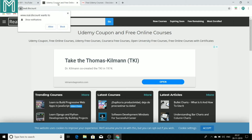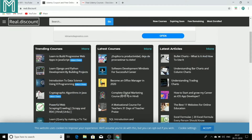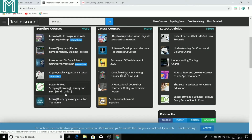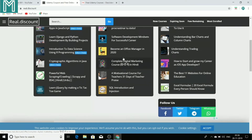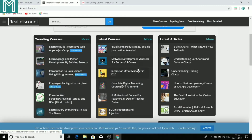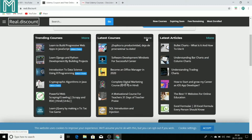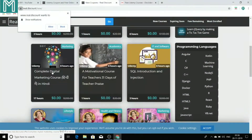So the first website on which you can get free courses related to affiliate marketing, make money online, and many other things is known as Real Discount. You can see here are courses available absolutely for free — for example, progressive web apps, Python, data science — whatever you are interested in. As our channel is focused on affiliate marketing, you can search for the courses related to affiliate marketing here.